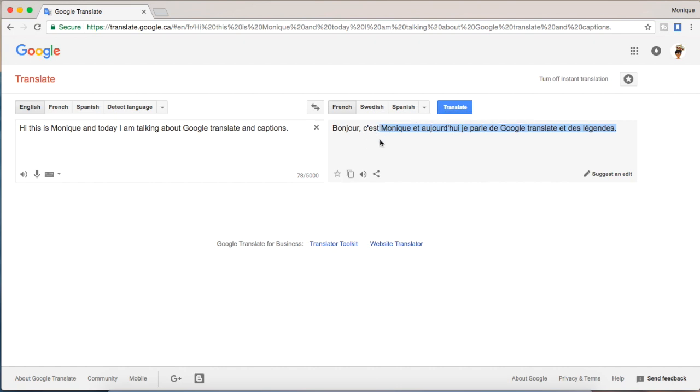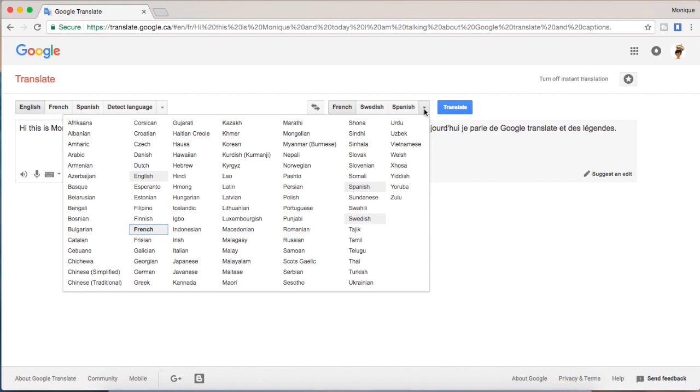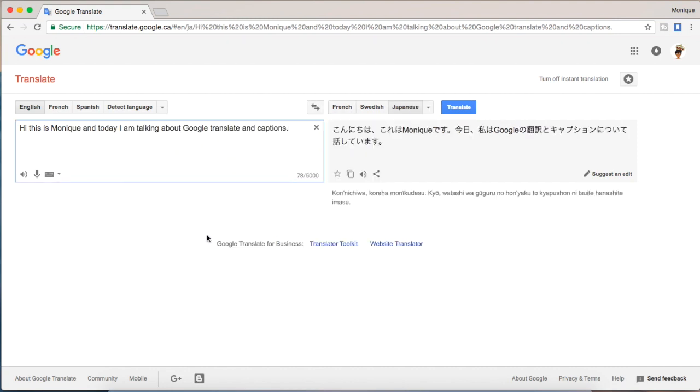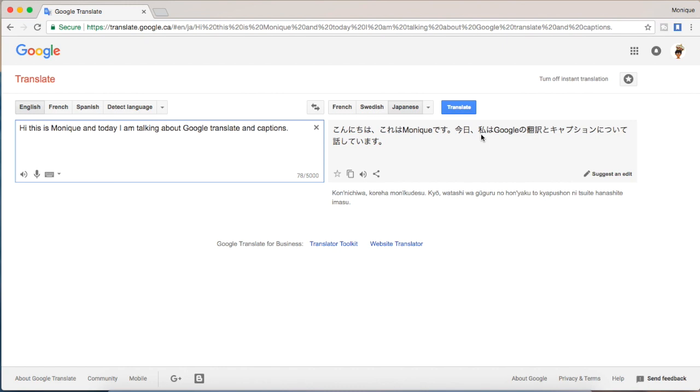The dropdown menu is at the top there. As you can see there's a bunch of different languages you can choose from, but I'm going to pick Japanese and as you can see it's translated into Japanese and the spoken word is below the text.